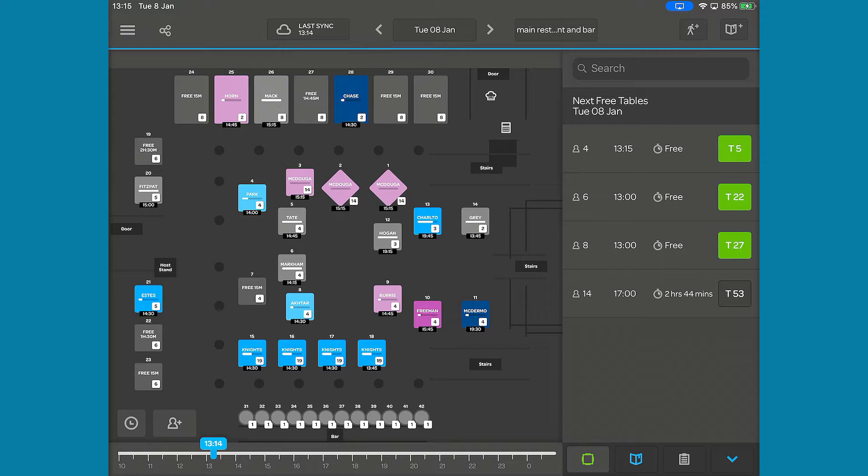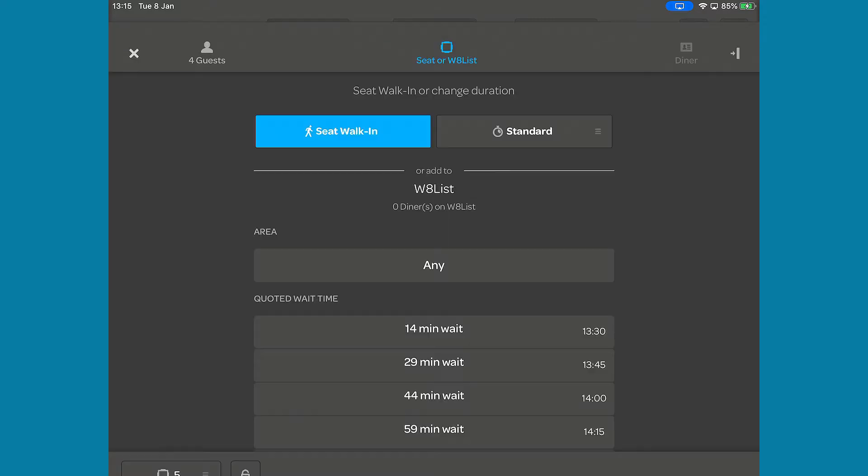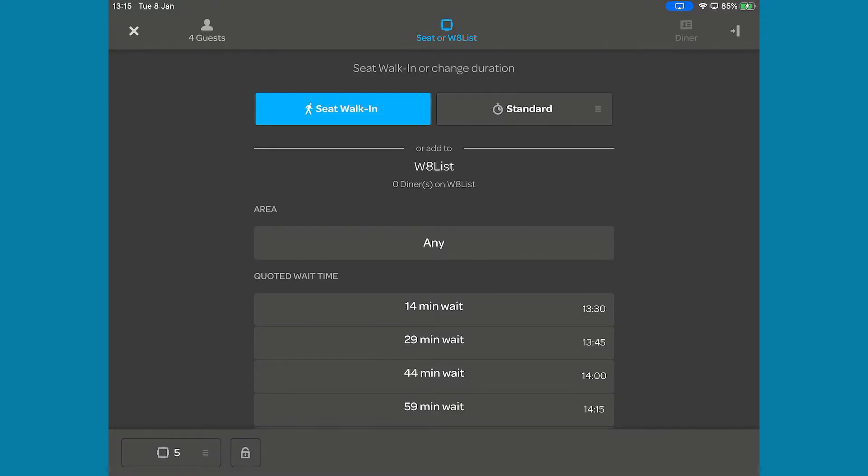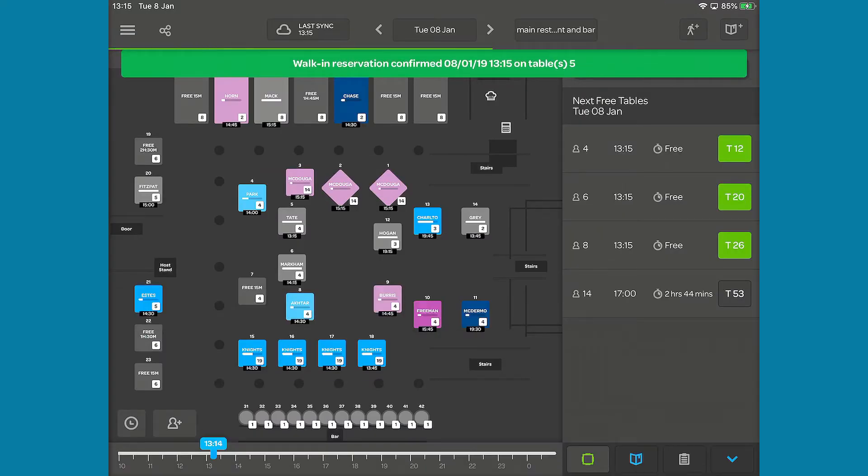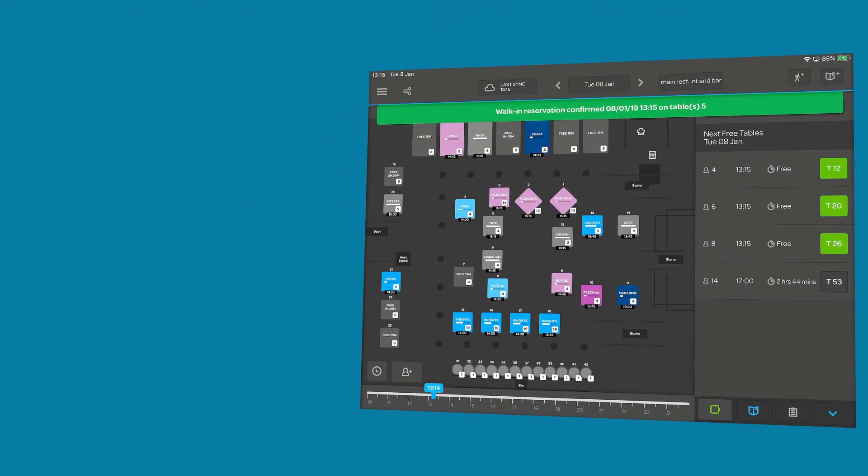To seat a walk-in, tap the entry you want to use and this will bring up the walk-in waitlist interface. Simply click Seat Walk-in and it will be seated.